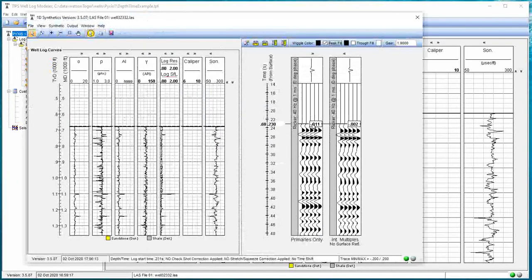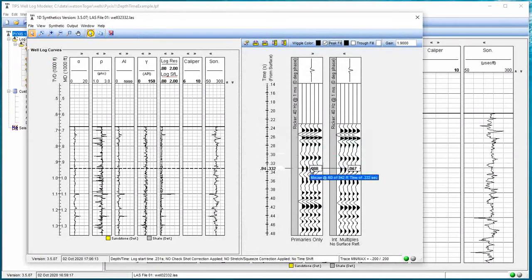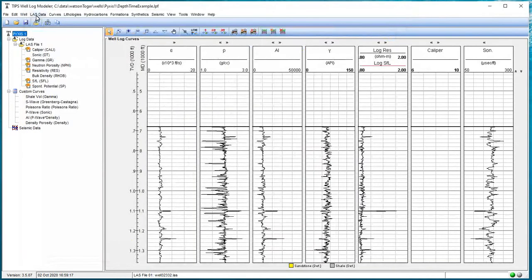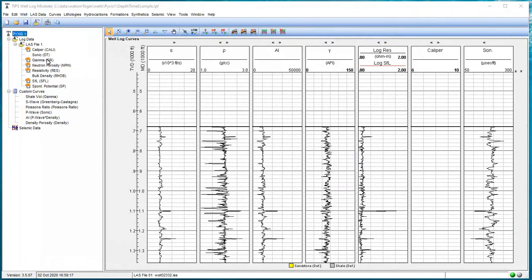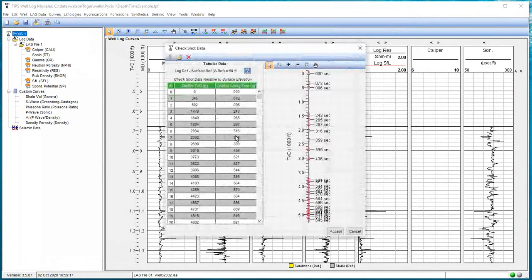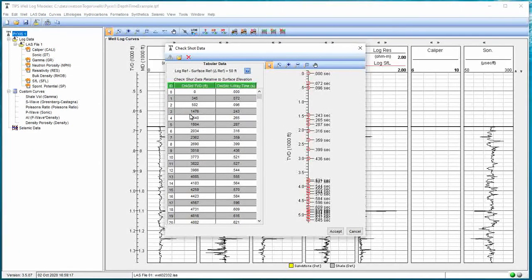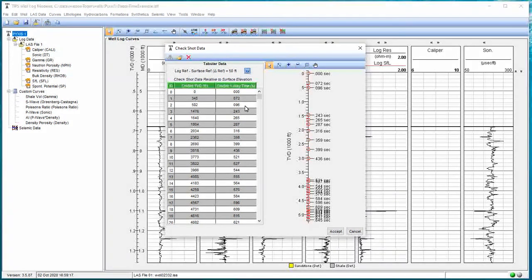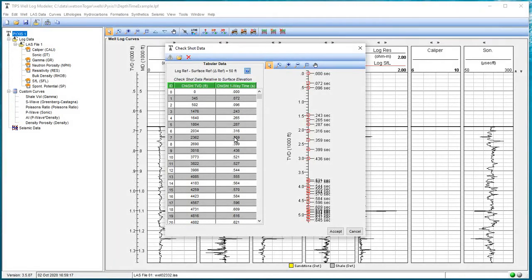I can see that my log depth at 680 feet starts at 0.23 seconds. That's what the check shot data told us to do. Just to make sure, I'm going to close this window and go back to my check shot data. You can always review it. Go to well, check shot, and I can look here. 680 feet is somewhere between 0.2 and 0.3 in this row. It's somewhere between 0.096 and 0.248. So it's probably about 0.13. But what was displayed was 0.23. Well, the reason is, this is one-way time. In our synthetics and everything else, we're dealing with two-way time.